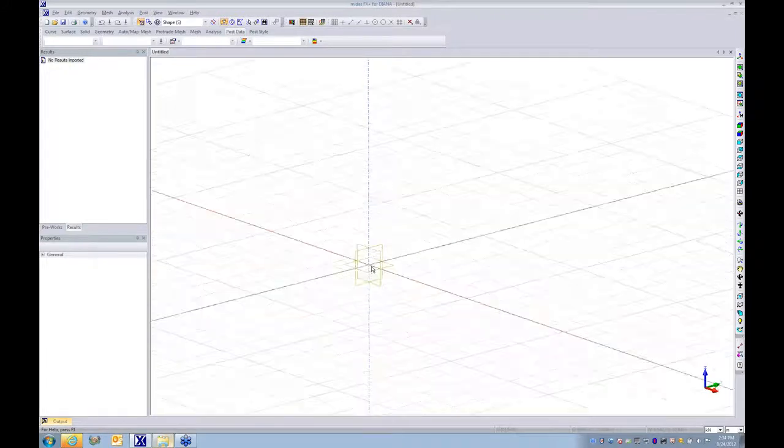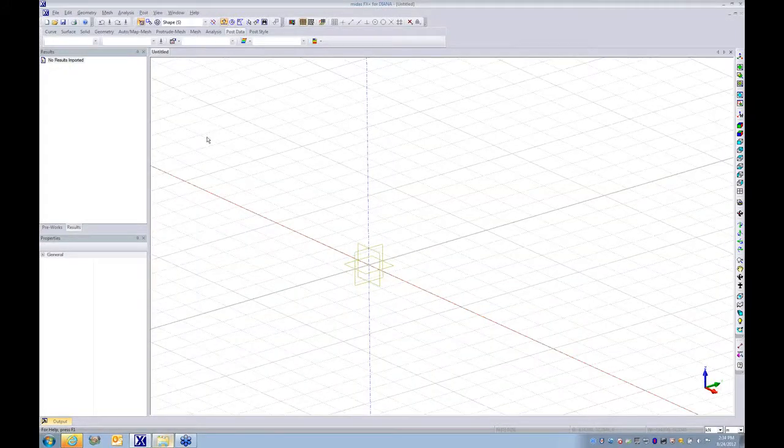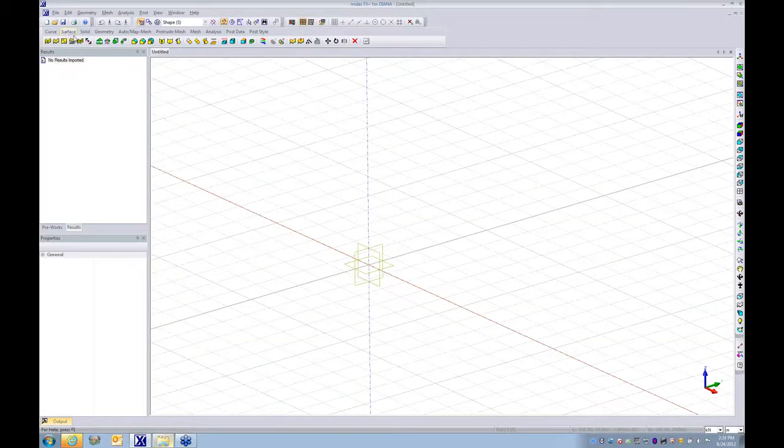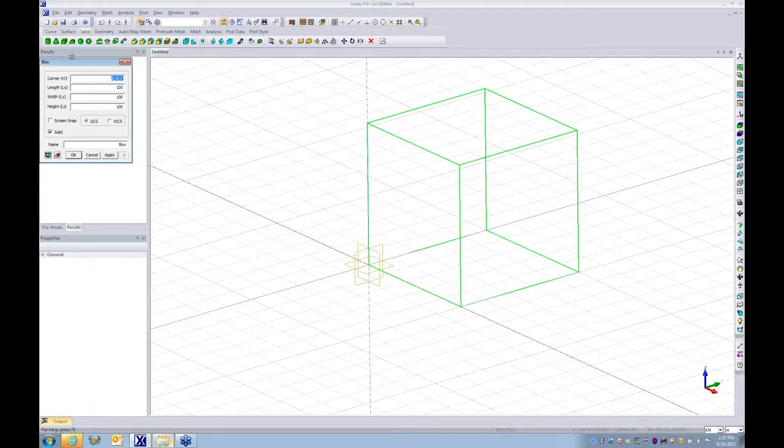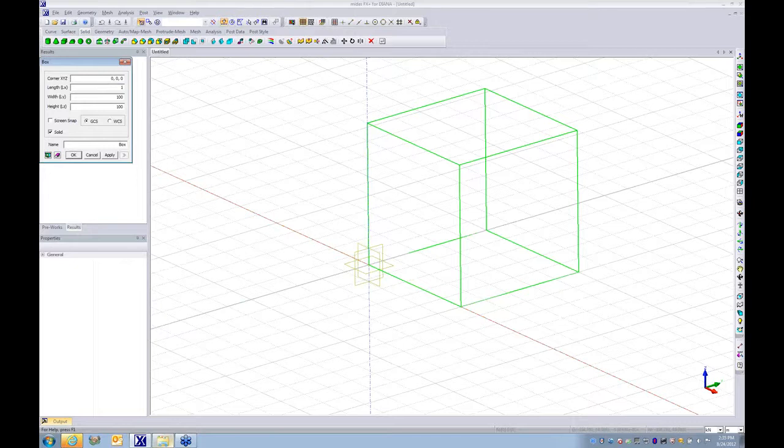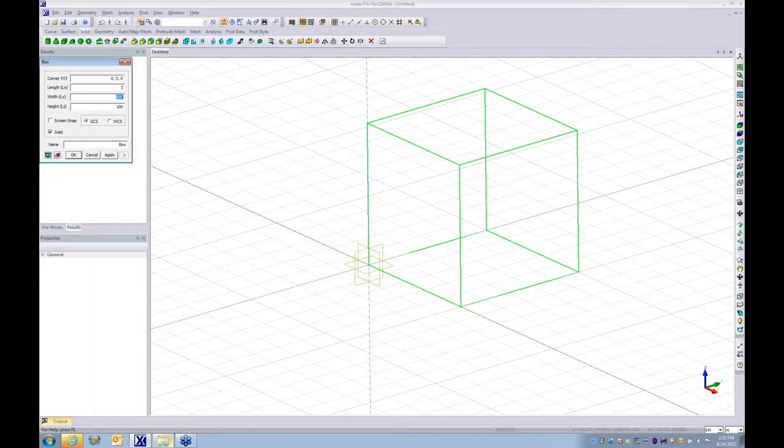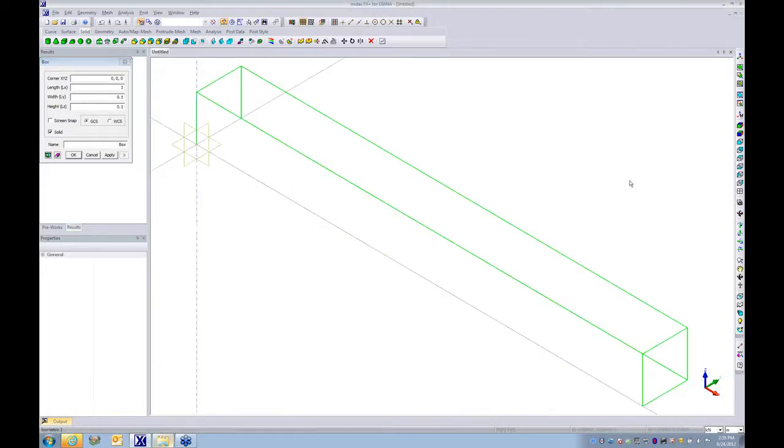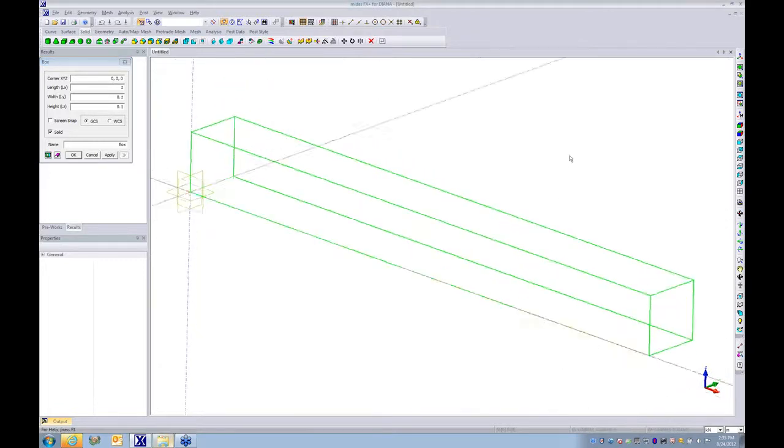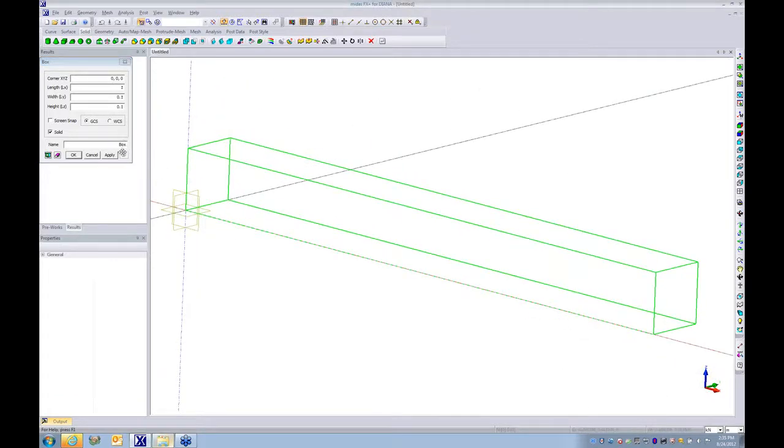For this purpose, I'm going to create one simple solid. The length I will keep at 1 meter and the other dimensions around 10 centimeters, so it will be one solid in this scale.